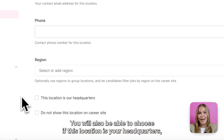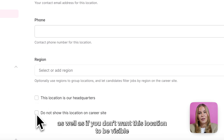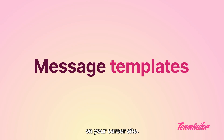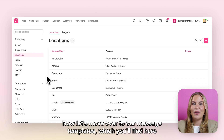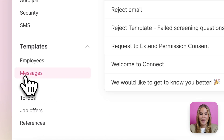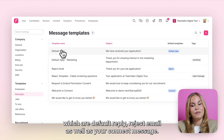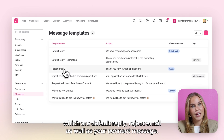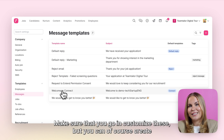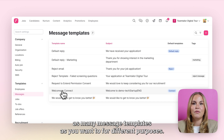You will also be able to choose if this location is your headquarters, as well as if you don't want this location to be visible on your career site. Now let's move over to our message templates, which you'll find here on the left hand side under your template settings. There you'll be able to find three default messages: default reply, reject email, as well as your connect message. Make sure that you go and customise these, but you can of course create as many message templates as you want for different purposes.